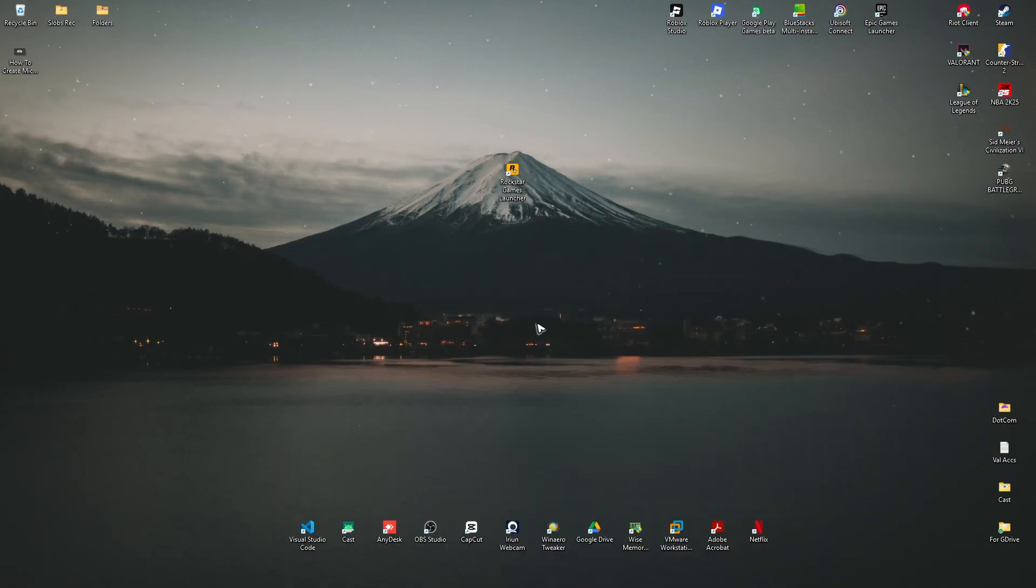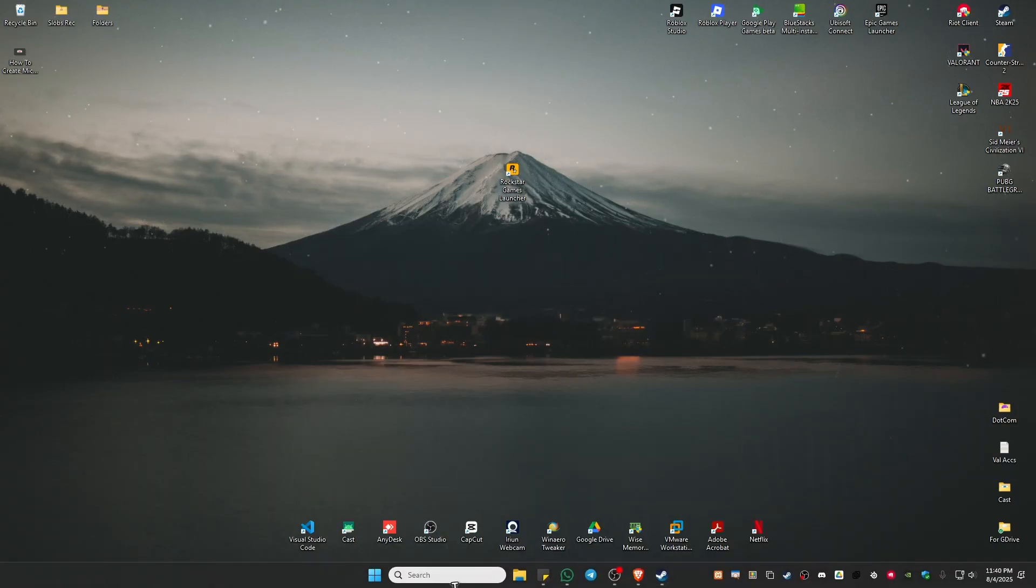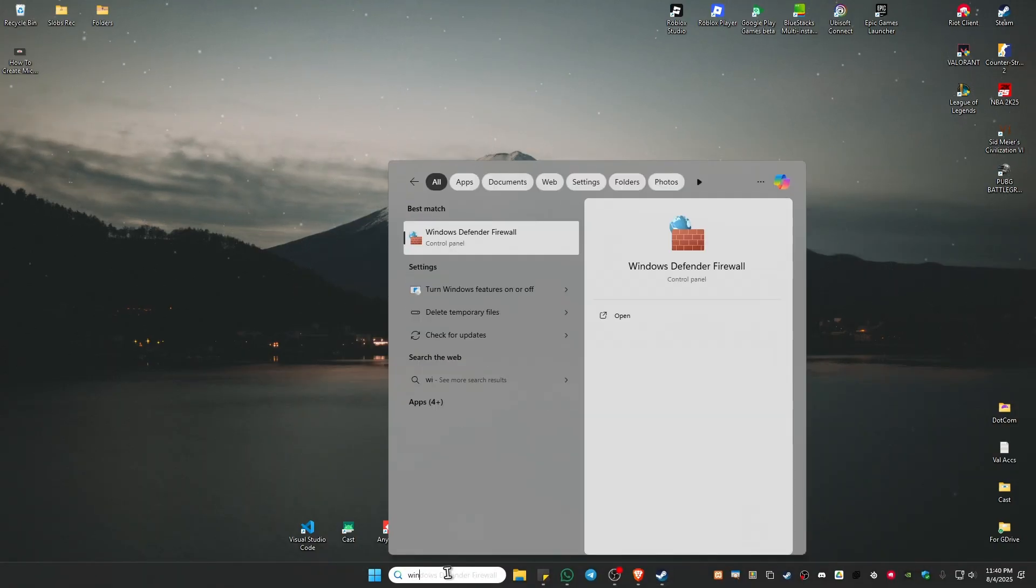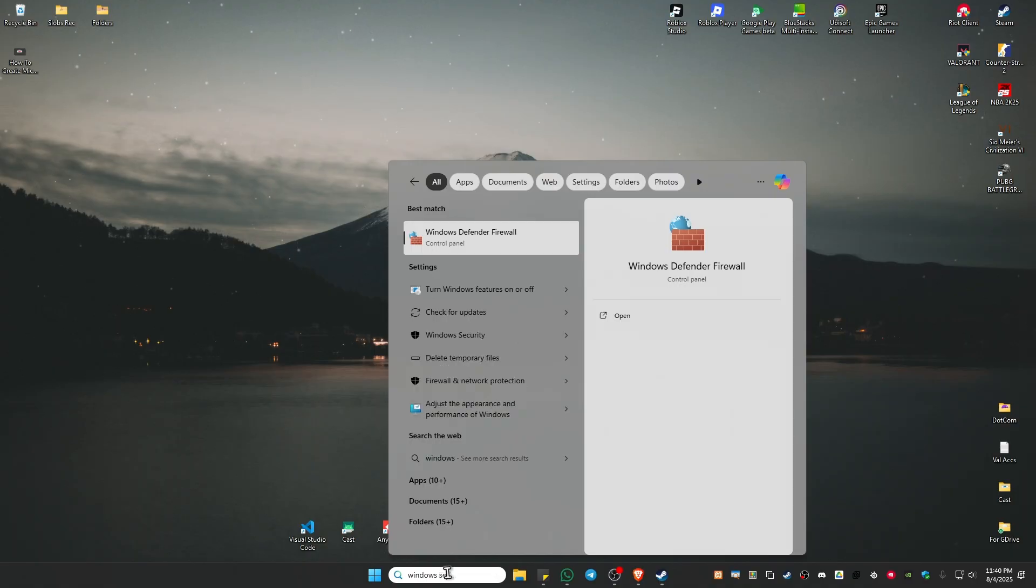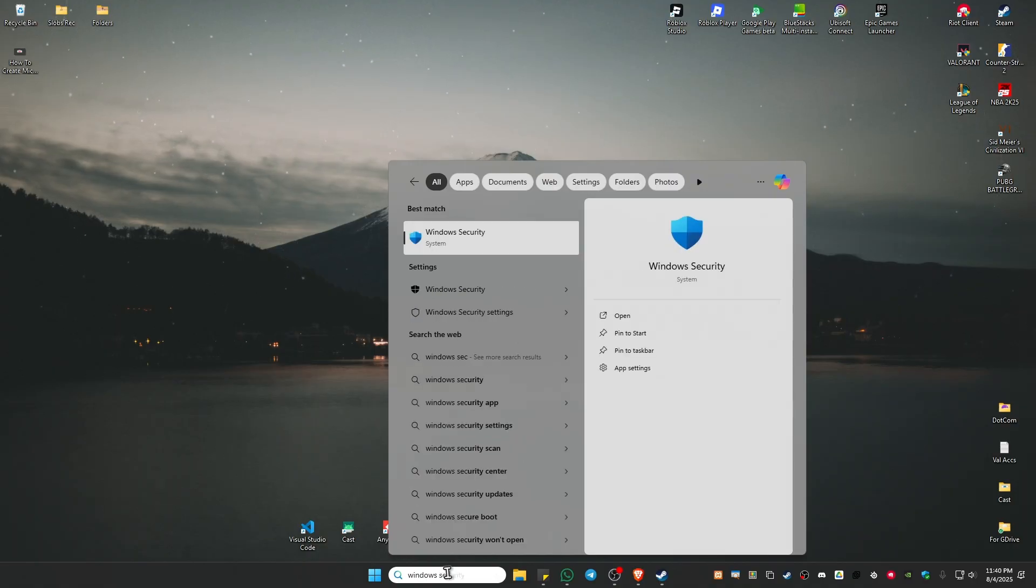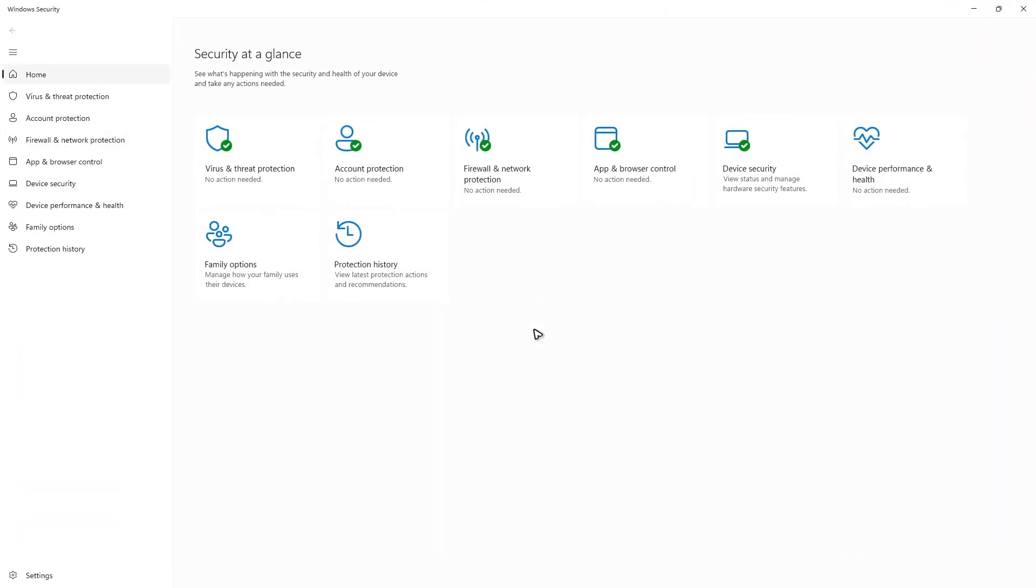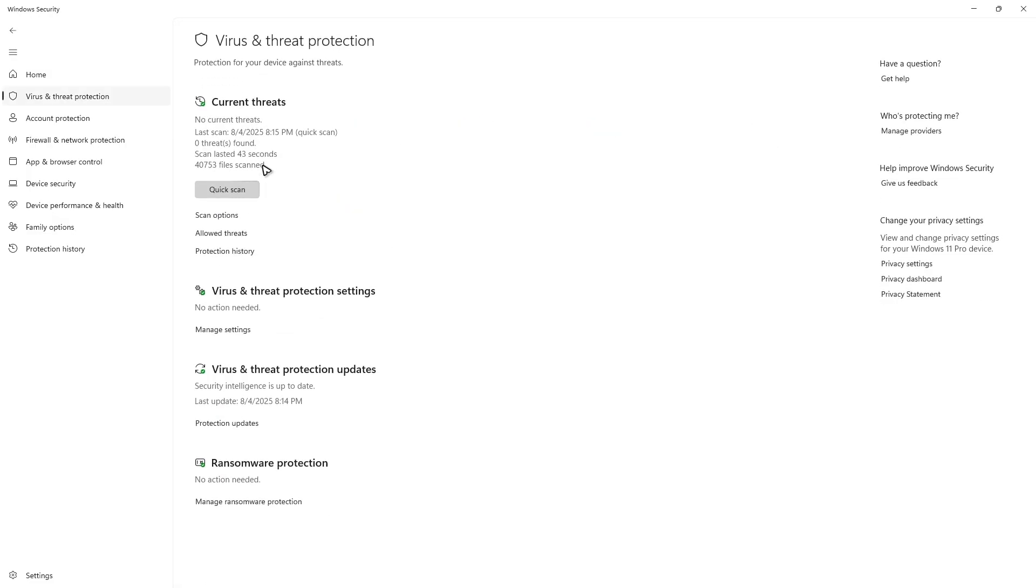First, go ahead and open up your search bar, type in Windows Security and just open it up. Wait for it to load, now go ahead and click on Virus and Threat Protection. In here you gotta click on Manage Settings.